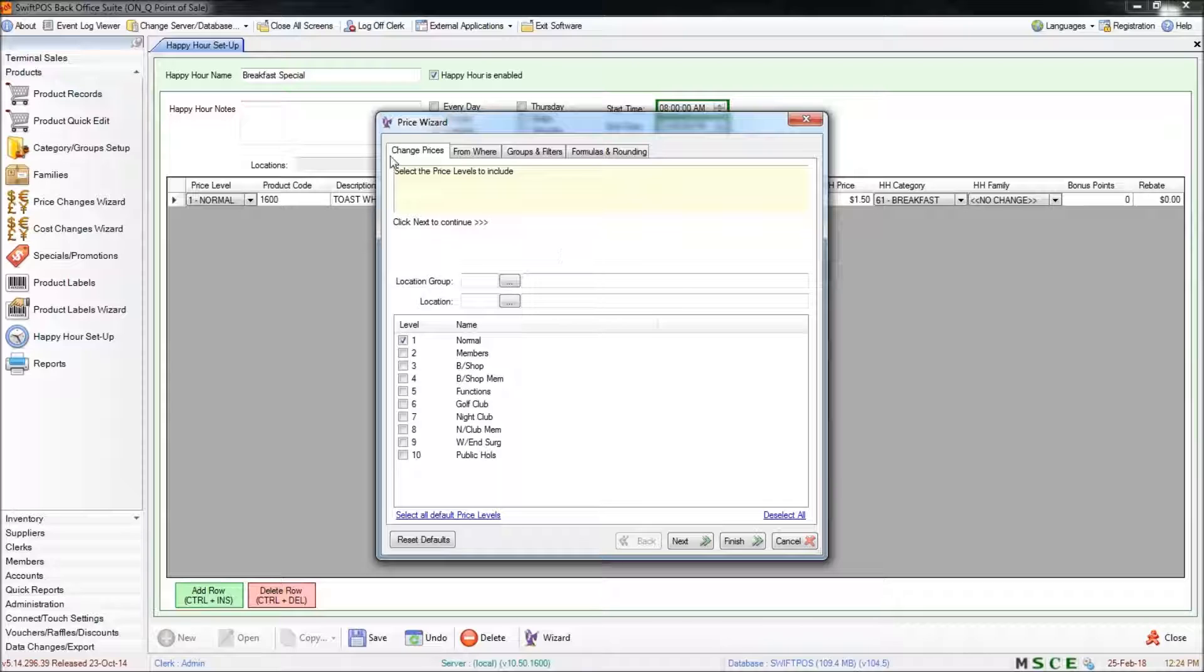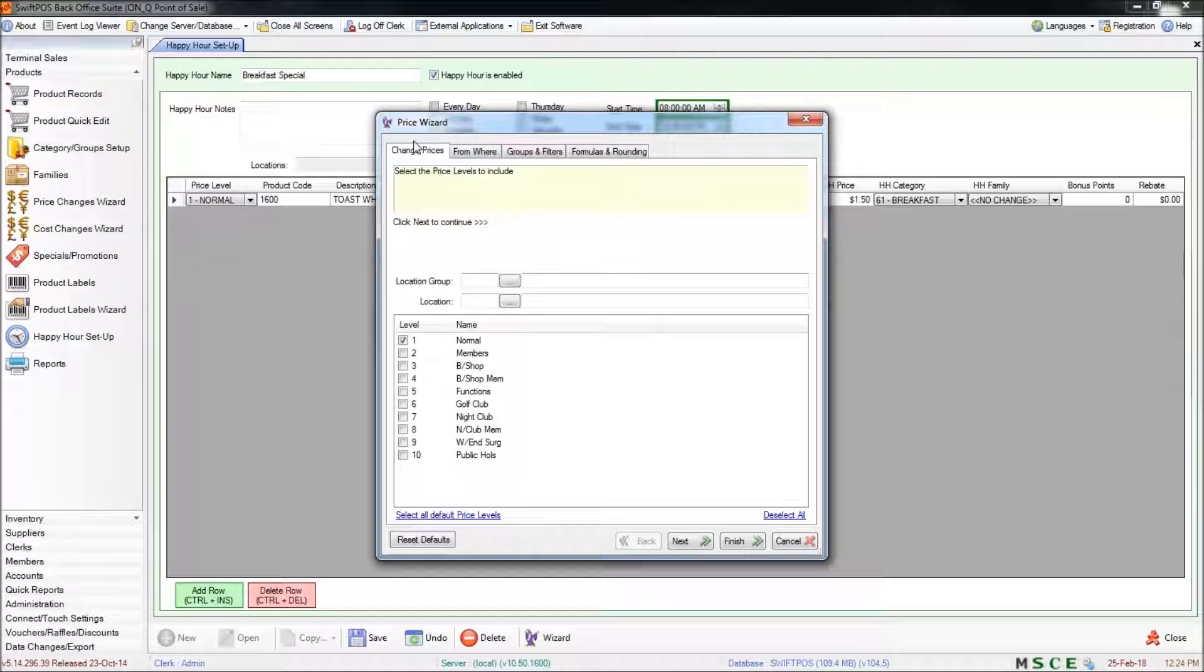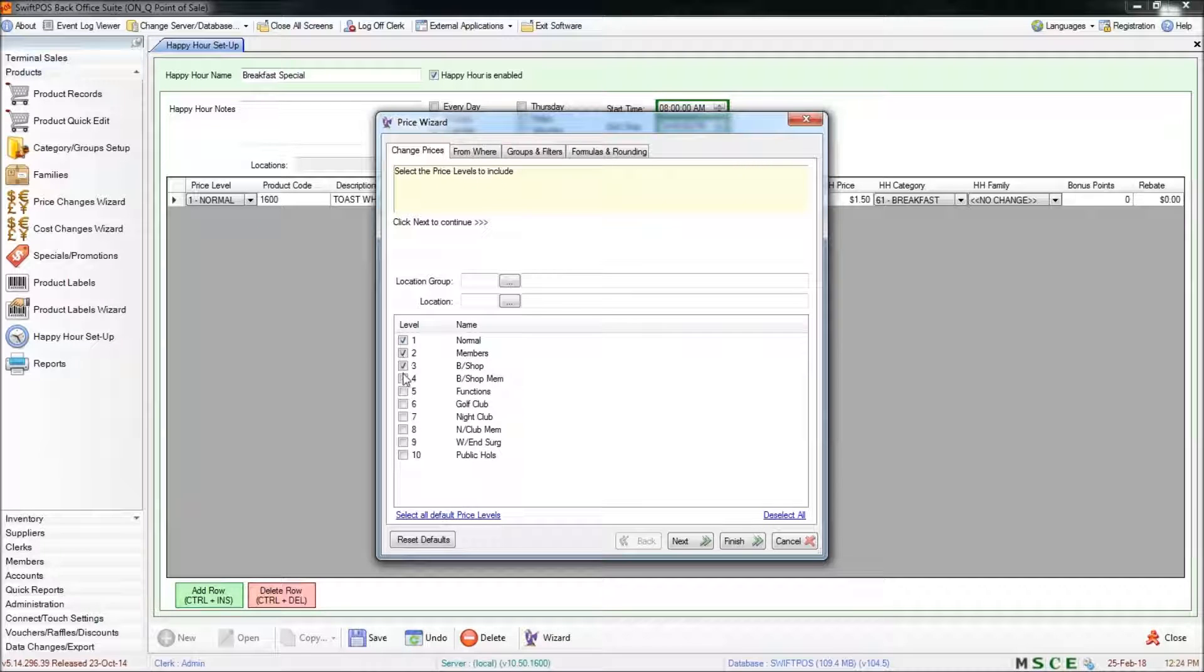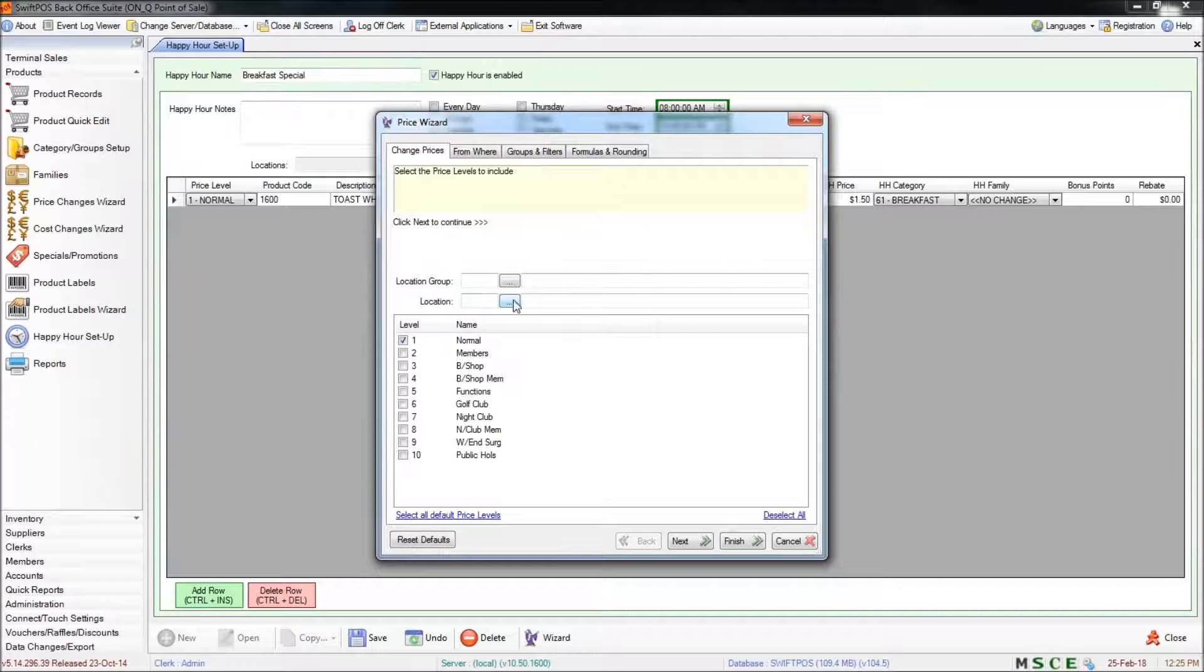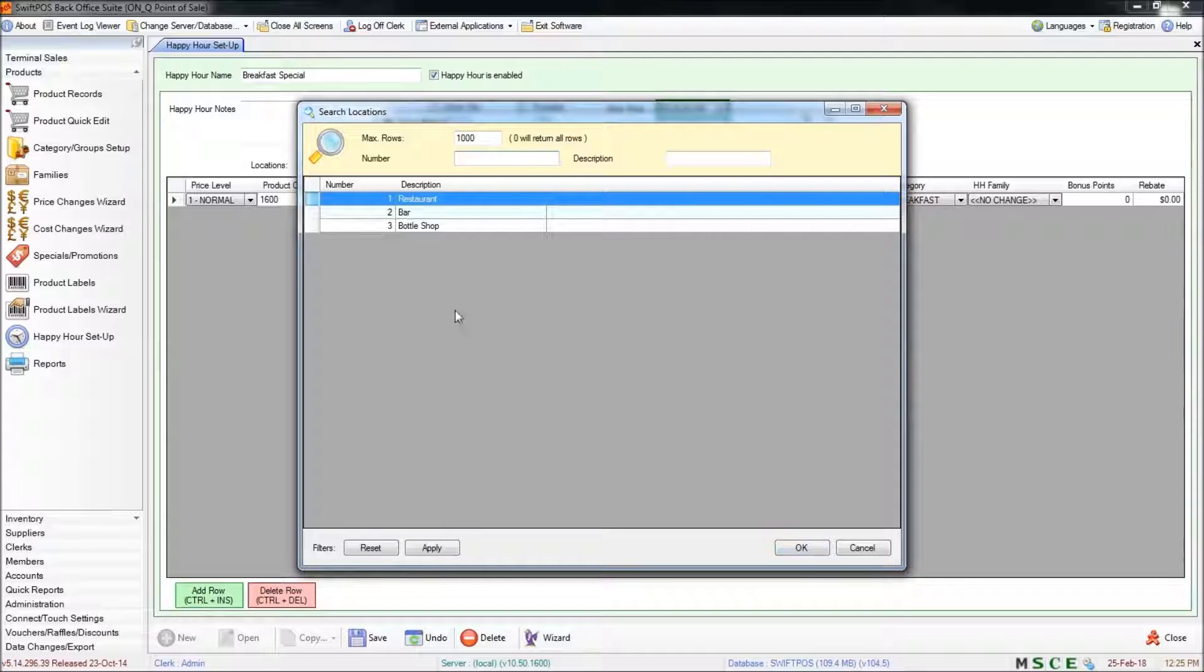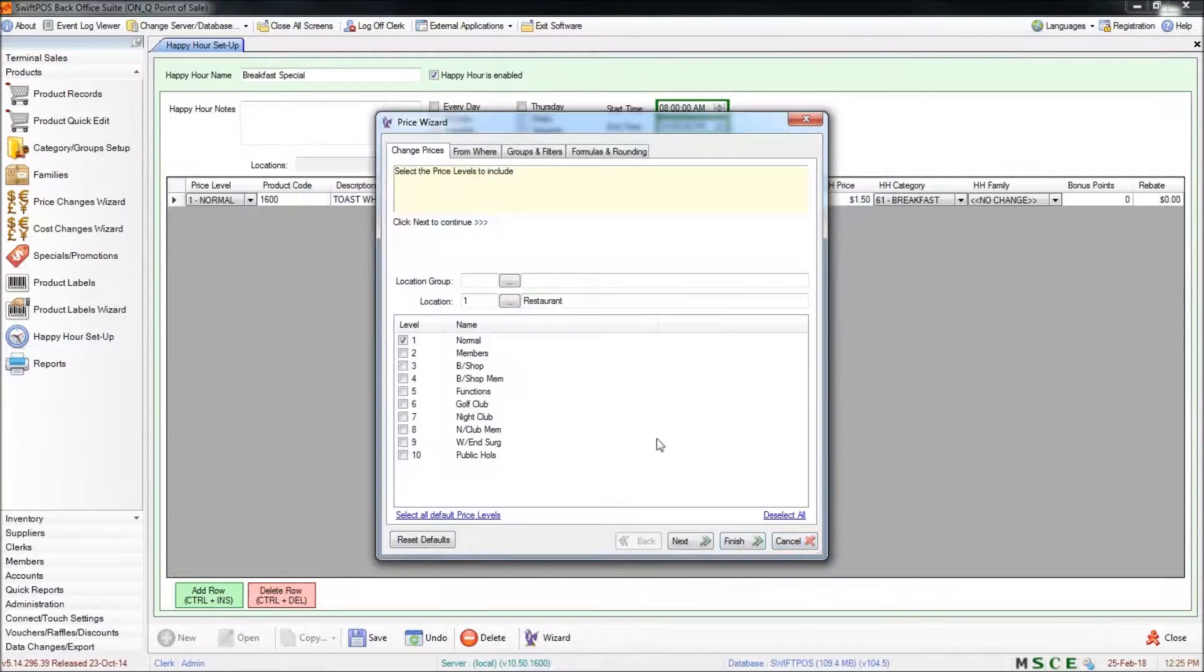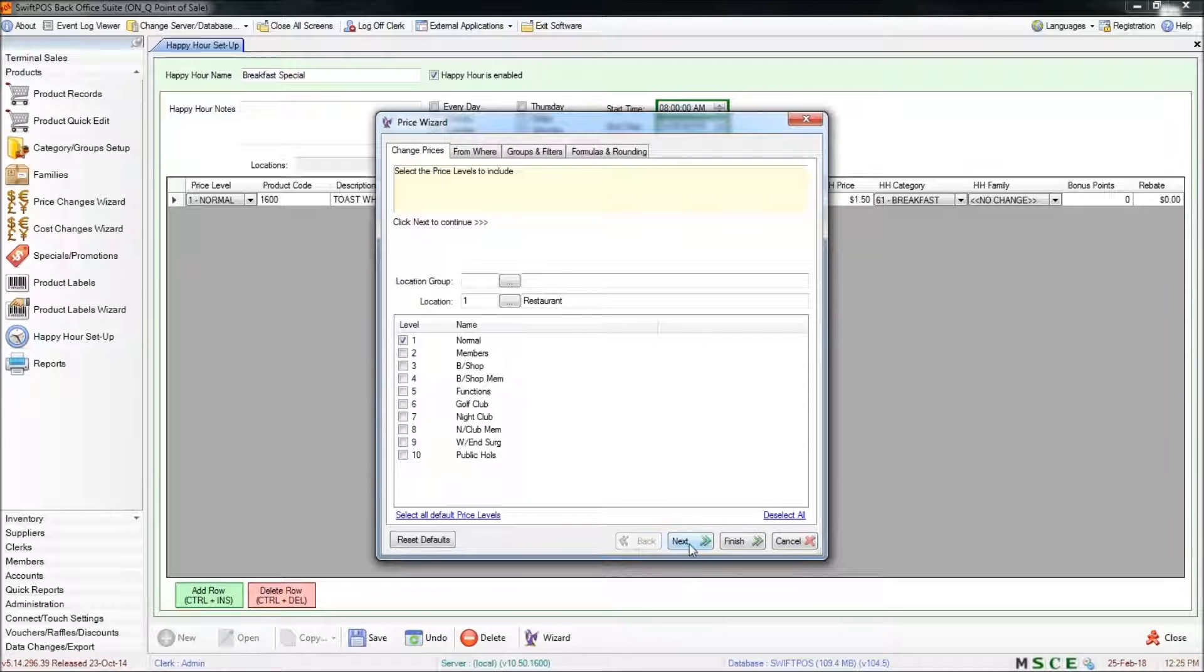So in the change prices tab you'll want to first specify the price level that you'll be using. You might like to select multiple. For now I'm just going to select normal. You can also choose the location if you want to affect the price in just one location or across all of them. Once you're happy with what you have selected here you can click on next.